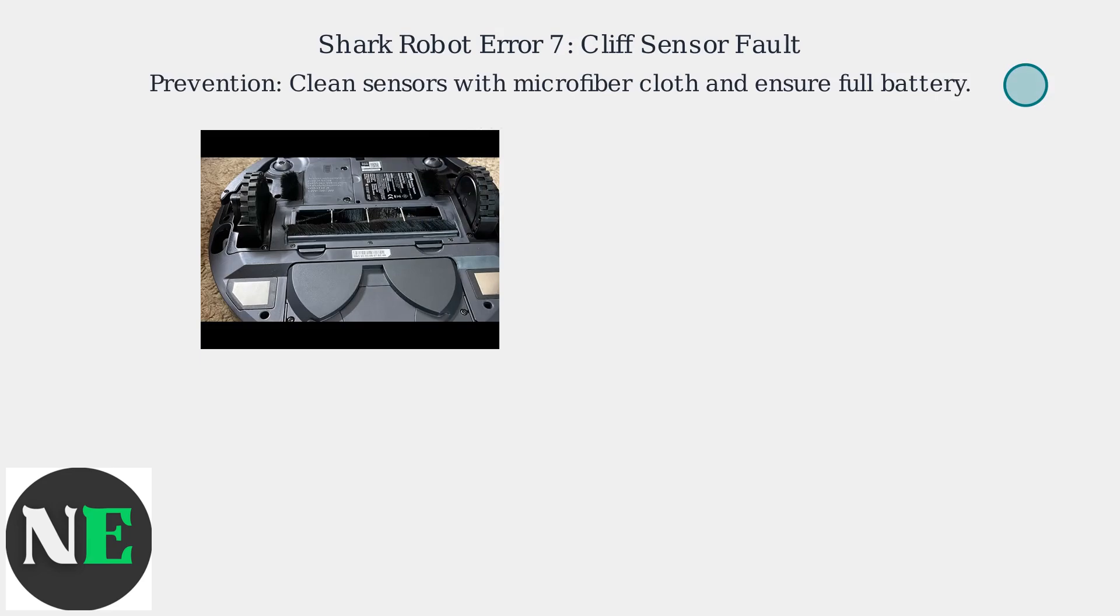Regularly clean the sensors with a microfiber cloth and ensure the robot operates on a full battery to minimize these issues.